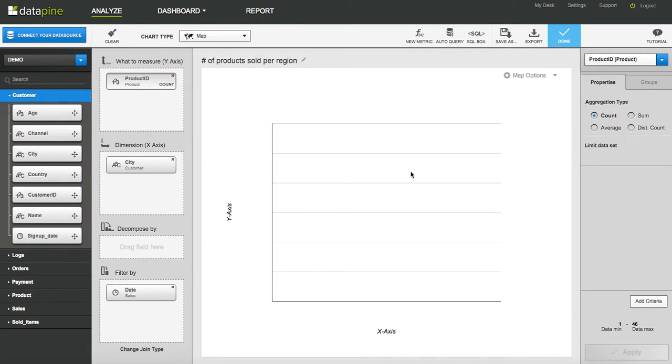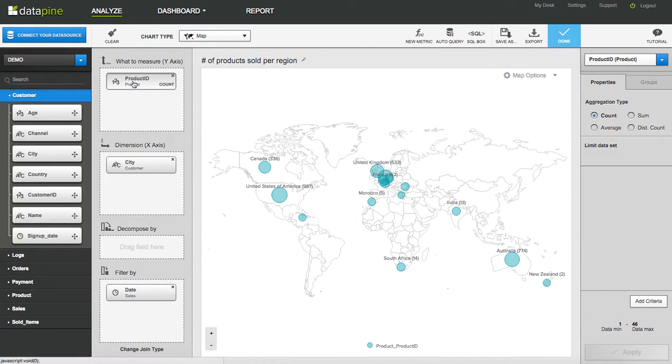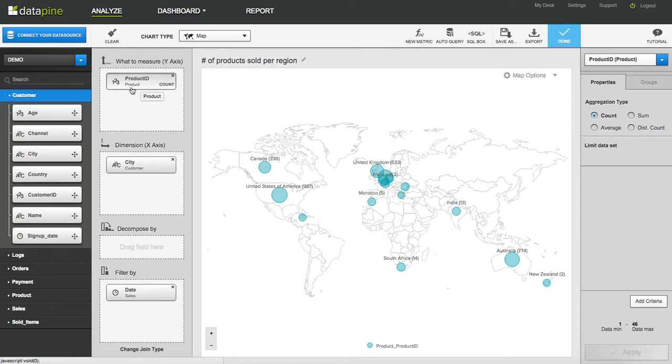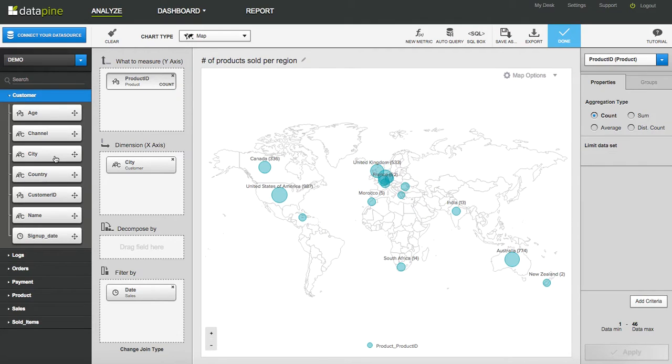Let's jump across to the analyzer. Whatever metric you want to measure, whatever field you want to measure, so again in this case we're looking at the sales. It could be revenue, it could be anything else. Important: the x-axis, you're either going to drag across country, city, or latitude and longitude. Typically there'll be two separate fields so you'll need to drag both across into the x-axis.